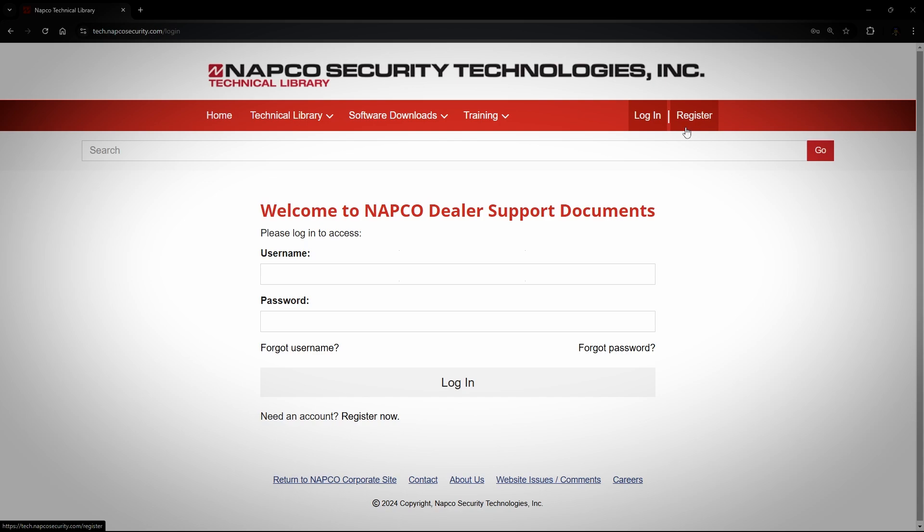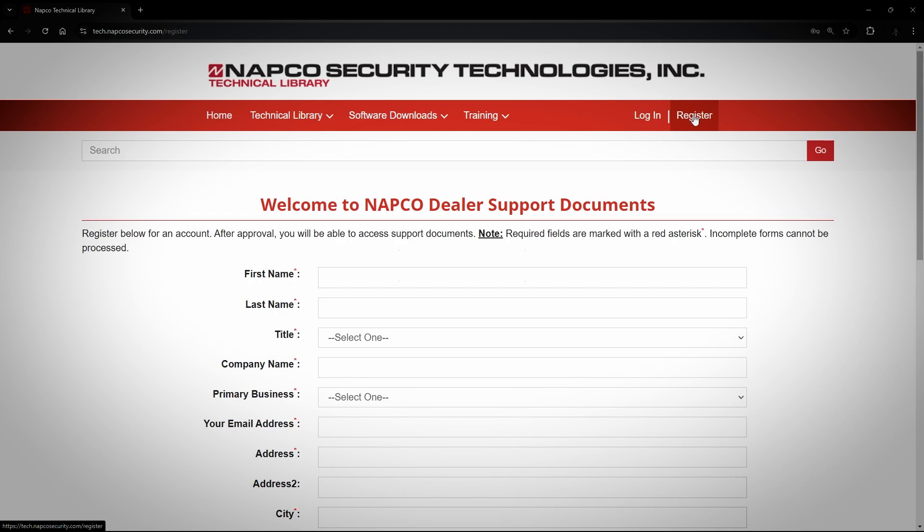At this time, I would like to note that your ComNet login does not apply here. This website is separate from ComNet, so even if you already have a dealer ID and password for ComNet and all the other related websites, your login for the Tech Library will be for the Tech Library only and nothing else. To register for the Tech Library, you will click on the Register button.